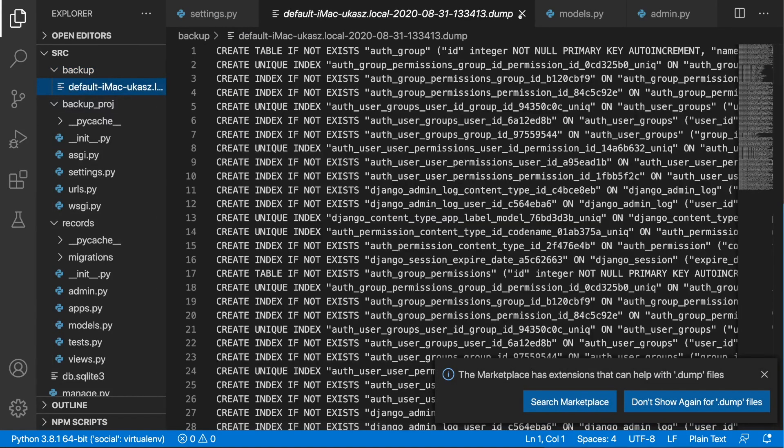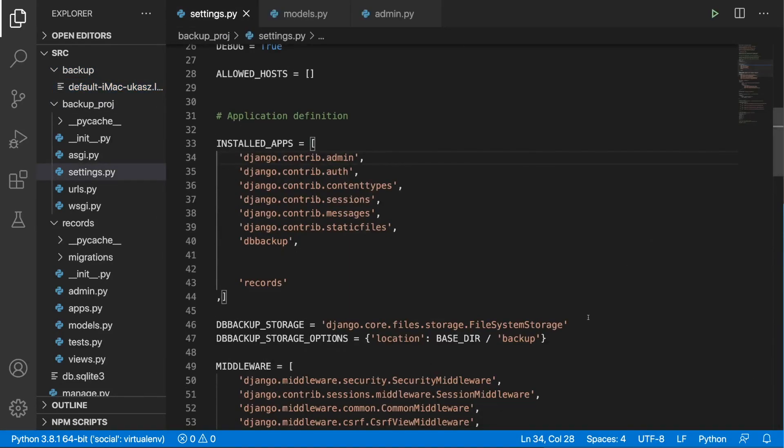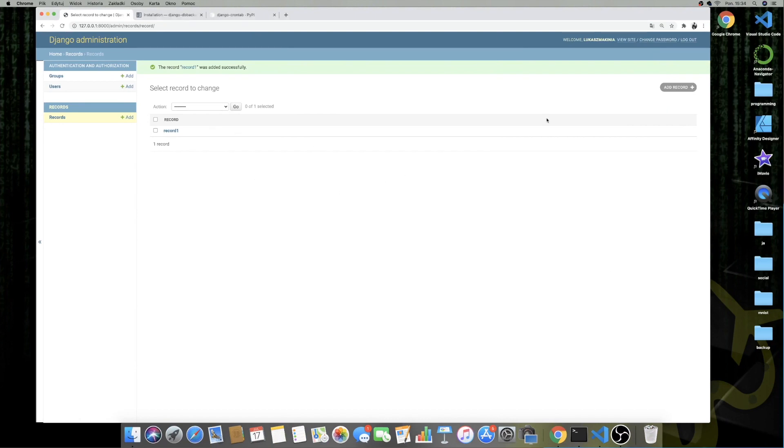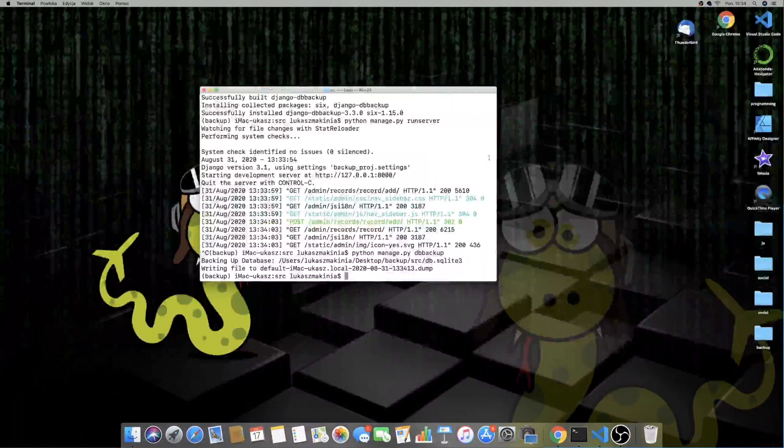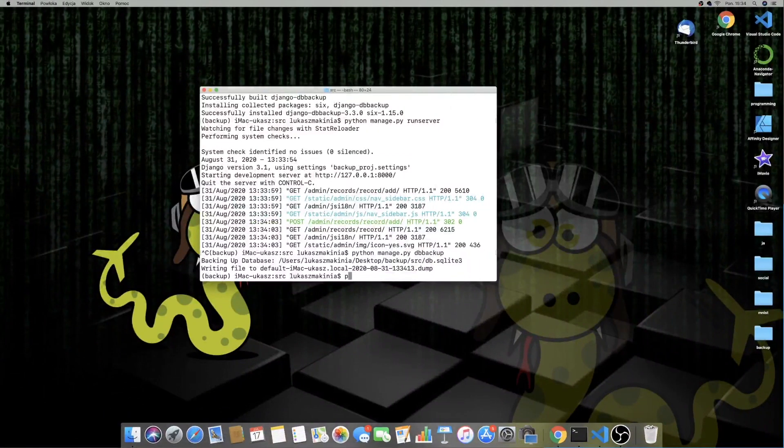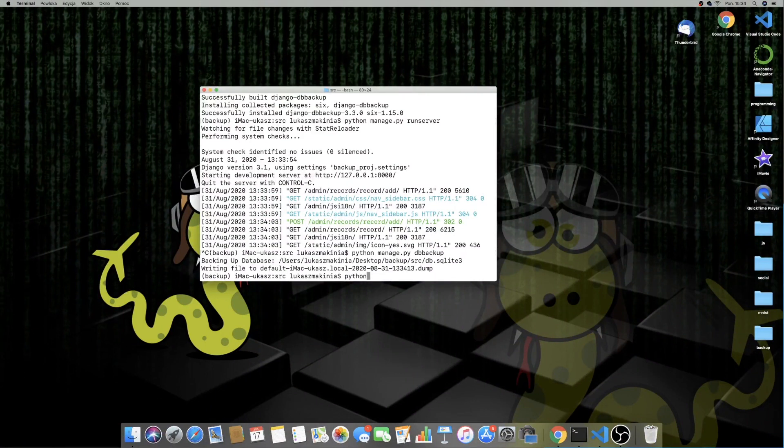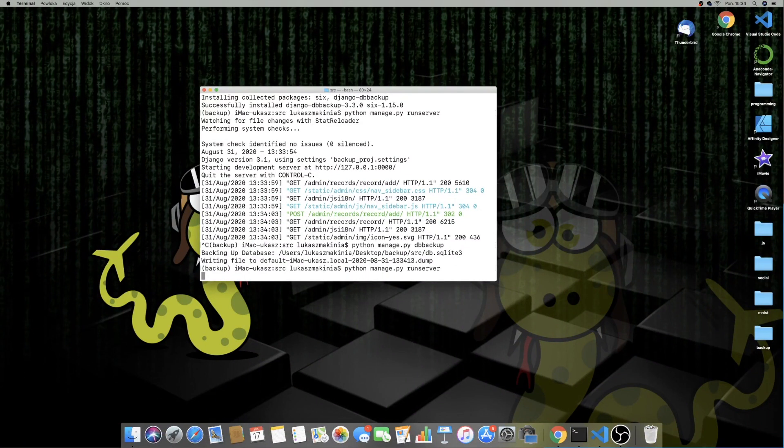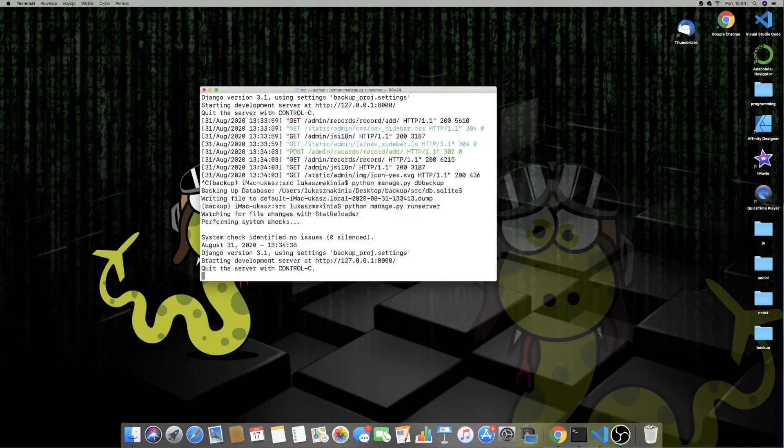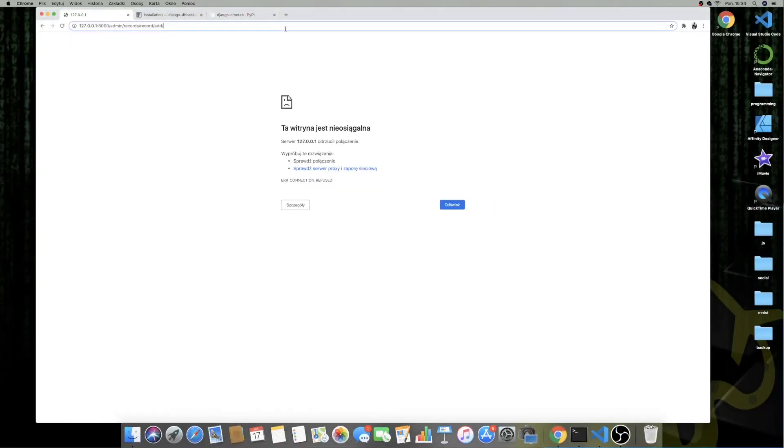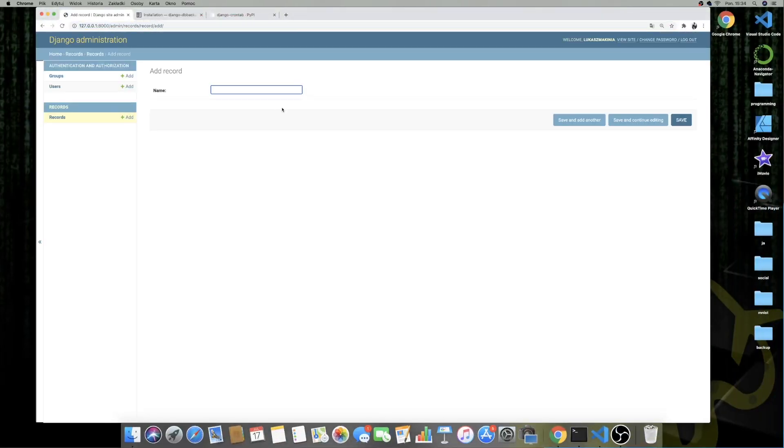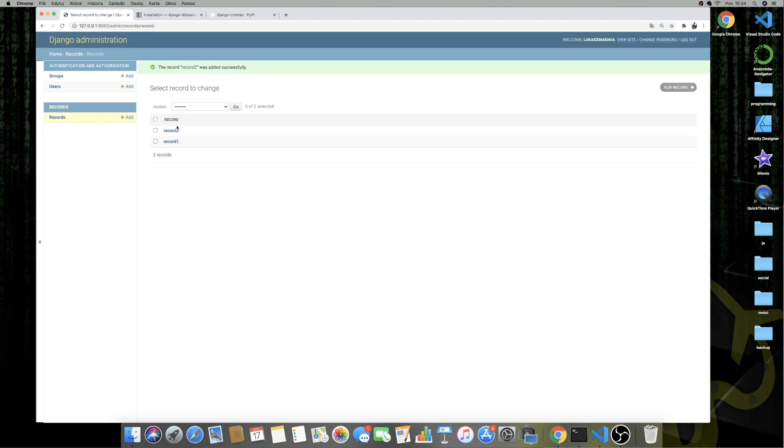And now what we can do is to add another record. So of course, we need to run the server Python Manage.py runserver. So I'm going to add another record, record two. Save it. So now we have two records.